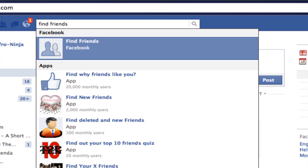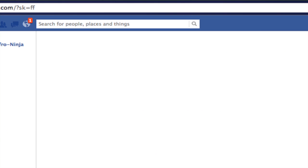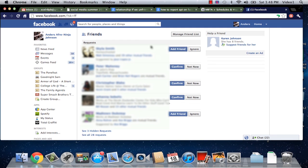Now the first result that's going to come up is by Facebook, so you know it's legitimate and you're going to hit return and then we're going to have a bunch of different friends that are going to be in related groups or friends of friends, etc.